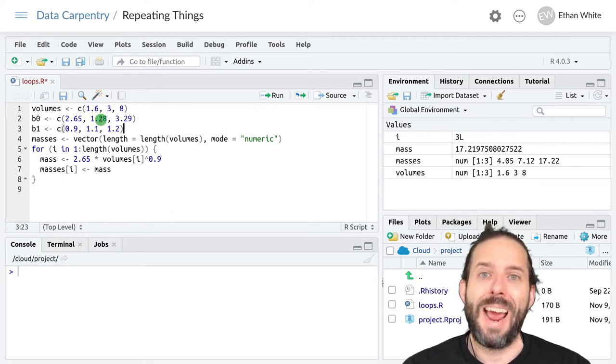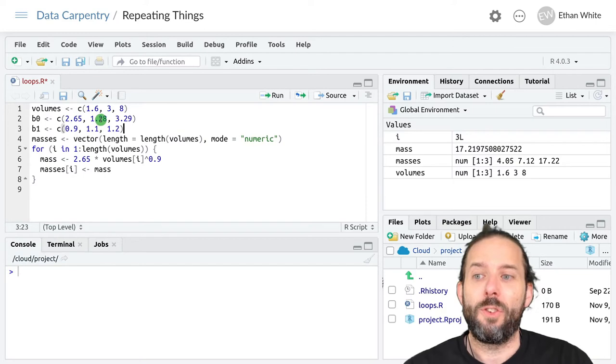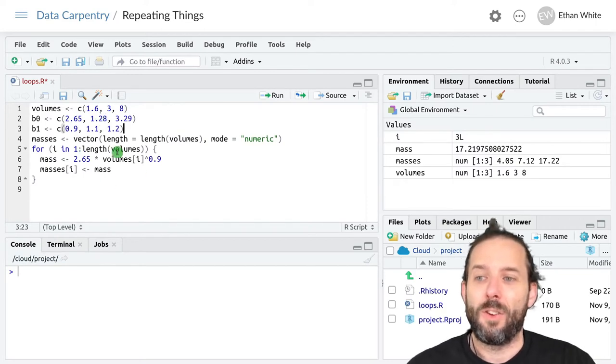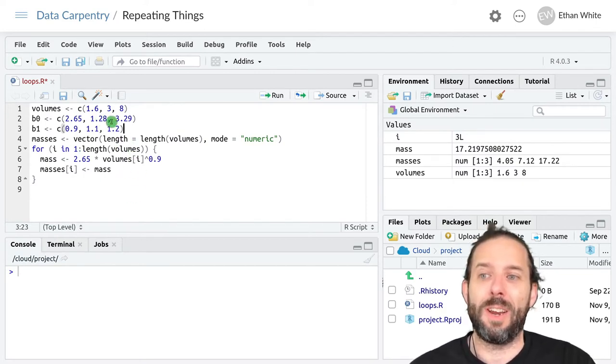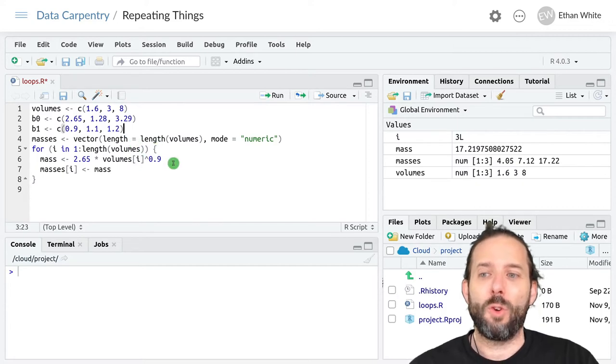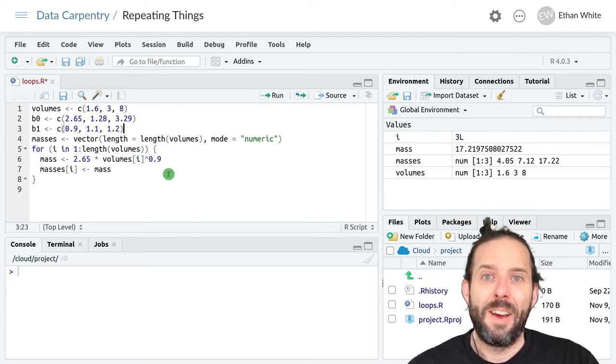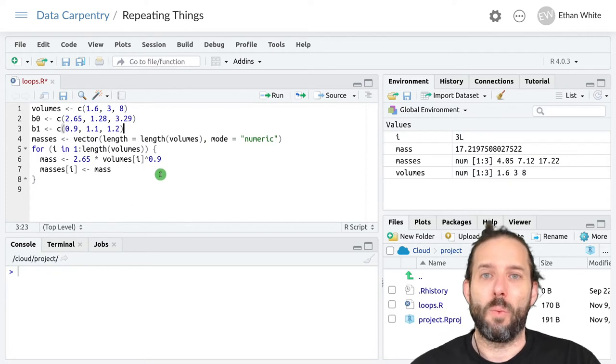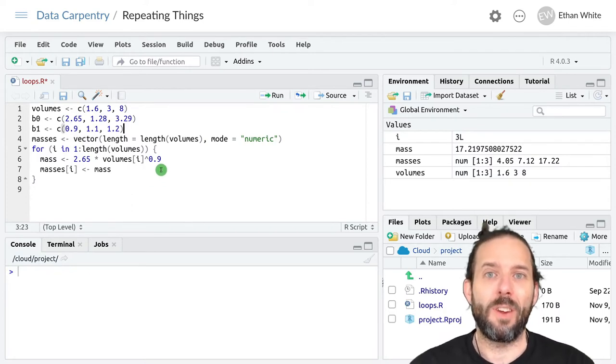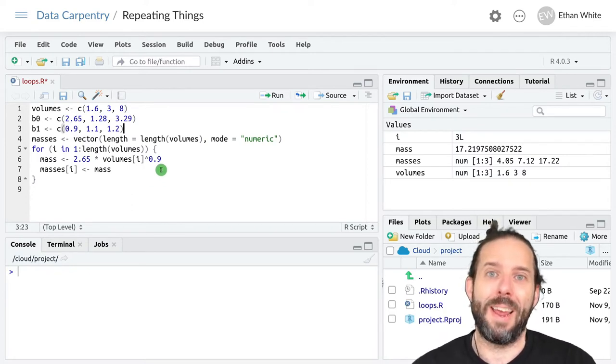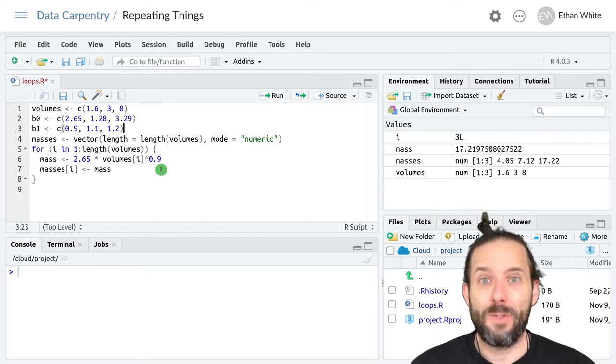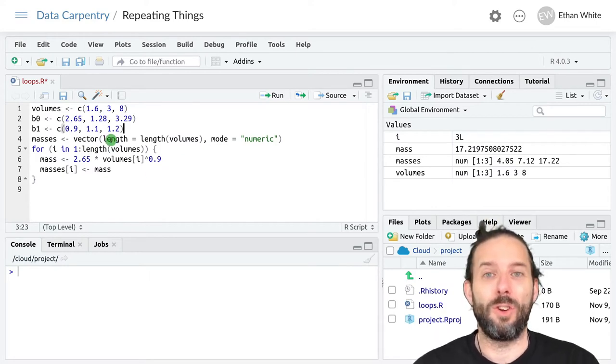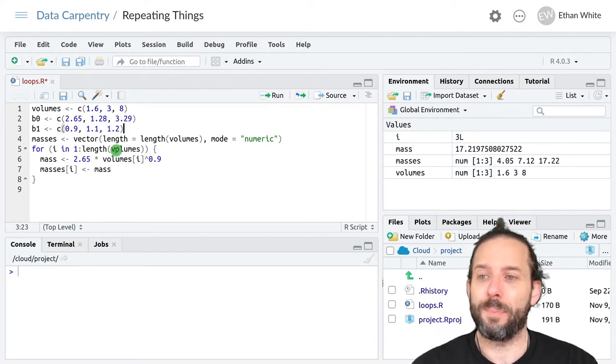And so now we'll use our loop to do this calculation with different values of b0 and b1. And of course we don't really need a loop here. We're just using this because it's the simplest way that I can think of to explain how loops work. We could just rely on vector math if we wanted to.